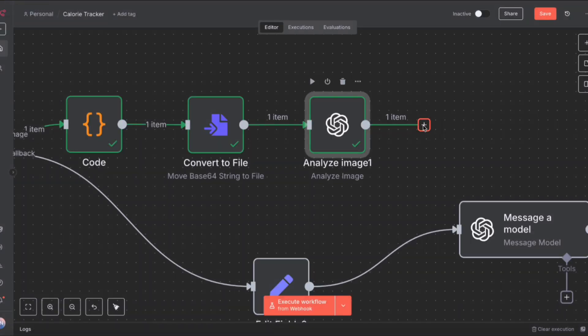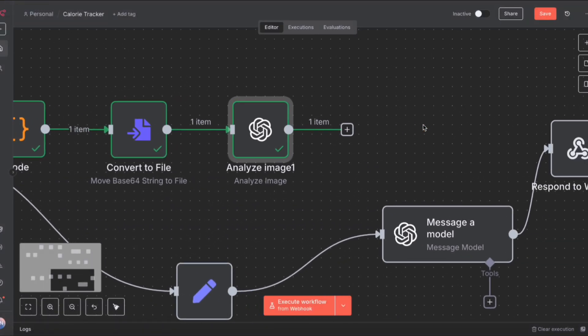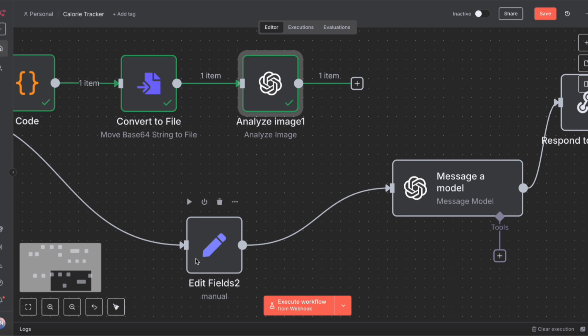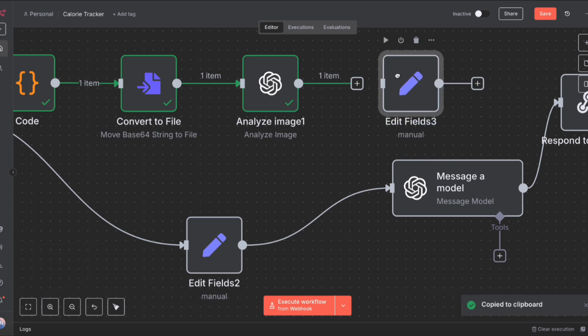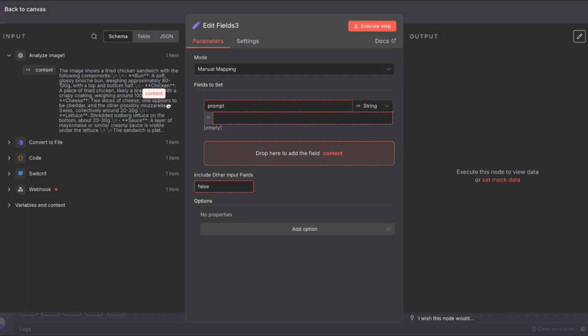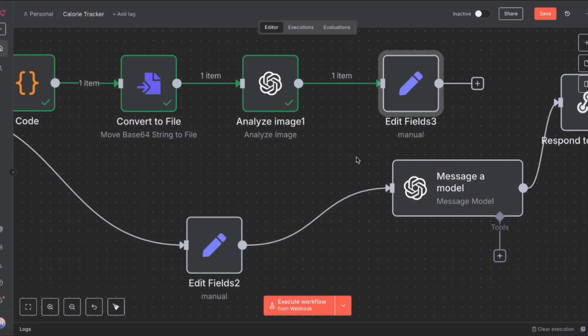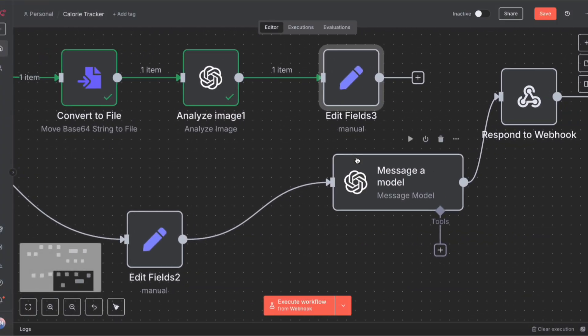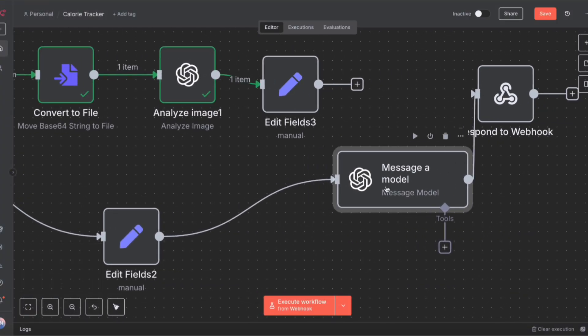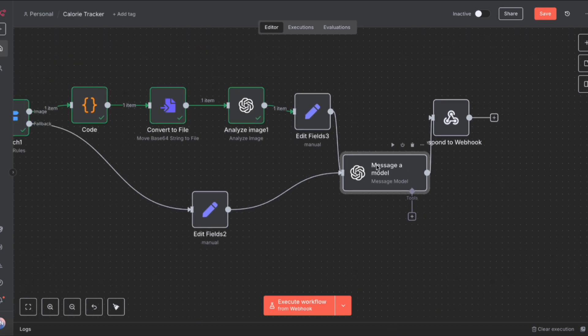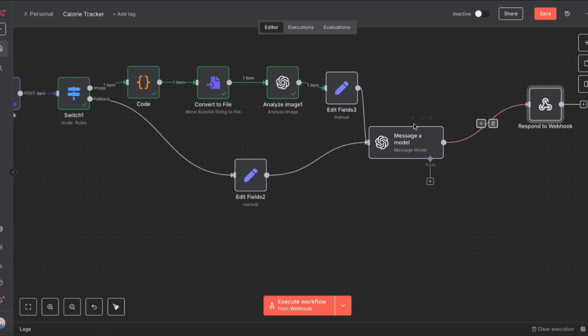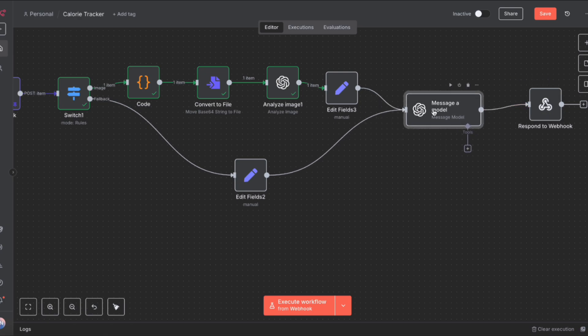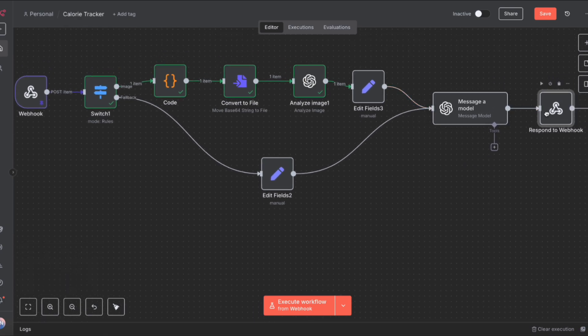This, we are now going to feed into our chat model. We can do that by using another edit fields node. I'm going to copy the edit fields node from the bottom, paste it up here, hook it up to the analyze image node. If we double click, we'll see that the prompt is already there. We just need to replace the variable. We can click back out and hook up this edit fields node to the message a model node. That basically completes the entire workflow. We're creating the prompt either from text or from the image analysis, and that model is going to analyze it and send the response back via the webhook.